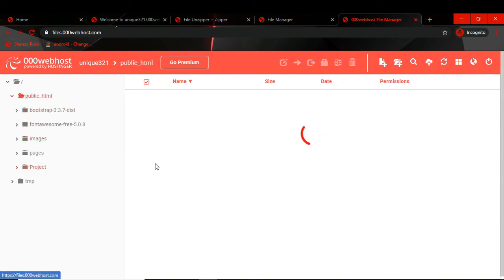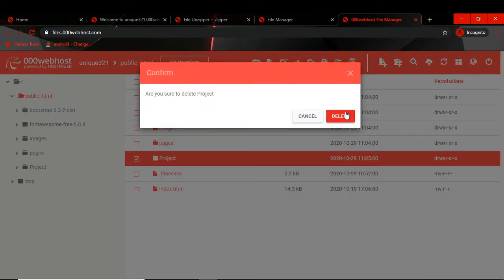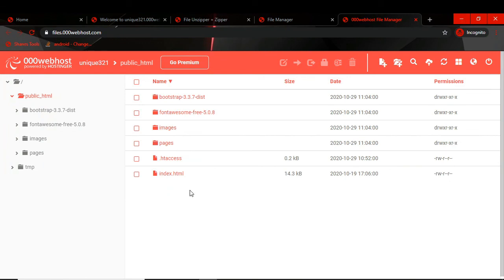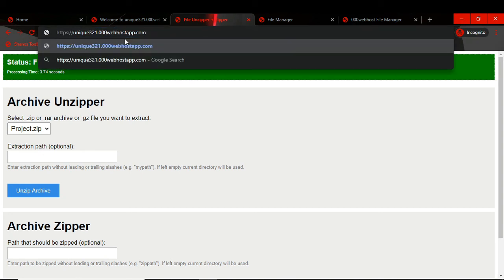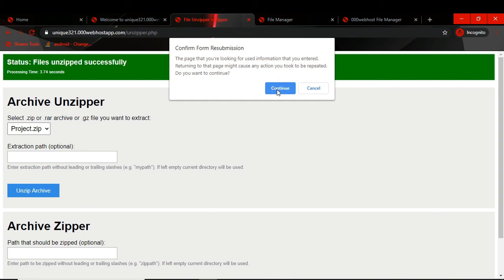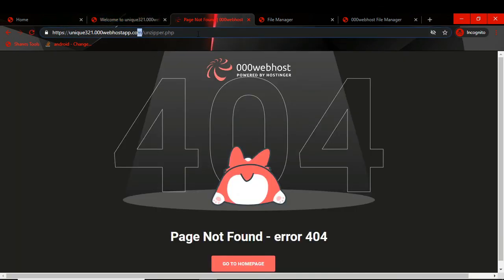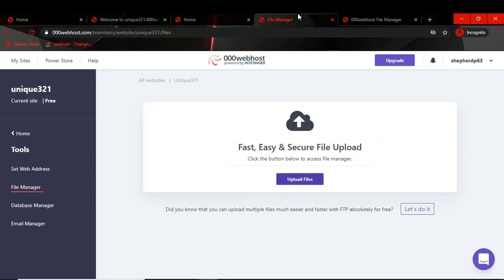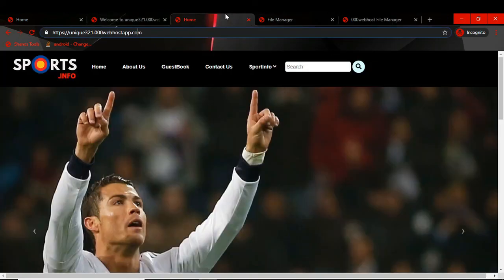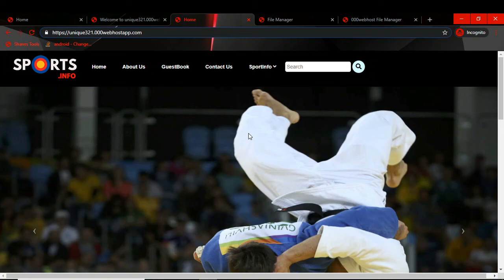Our project files are now moved. We can delete the empty folder. Our work is done — the project has been uploaded to the file manager. We go to our website link, remove the unzipper path, and refresh the page. Our project is now published at unique321.000webhost.com. Thank you for watching this tutorial — I hope this will help you.